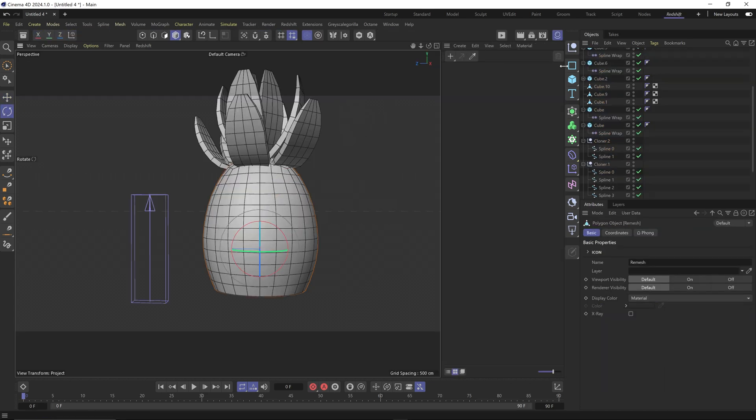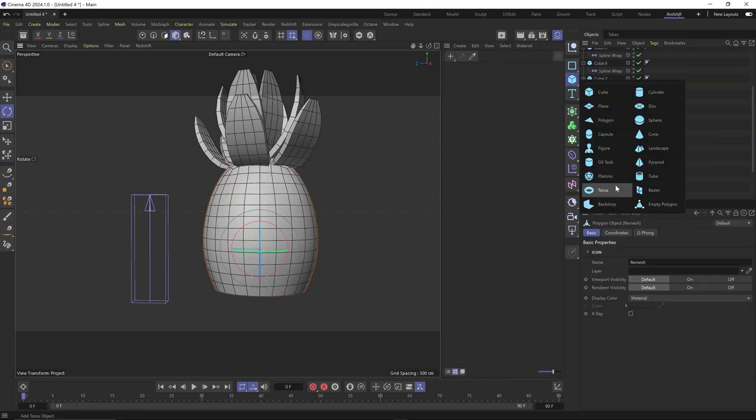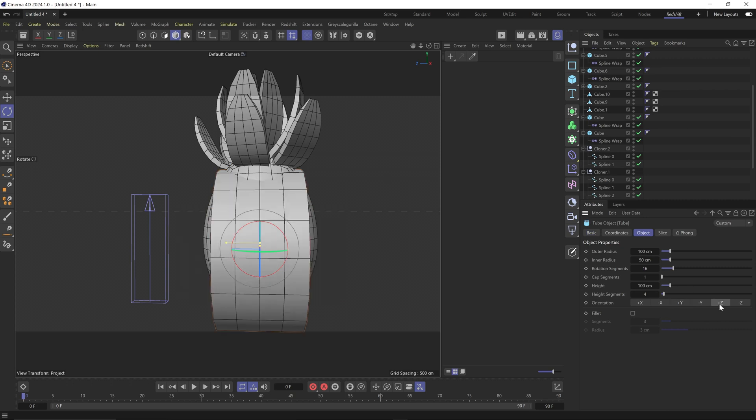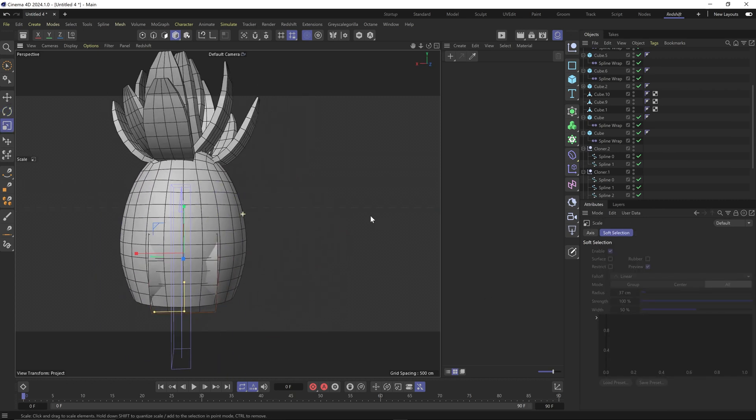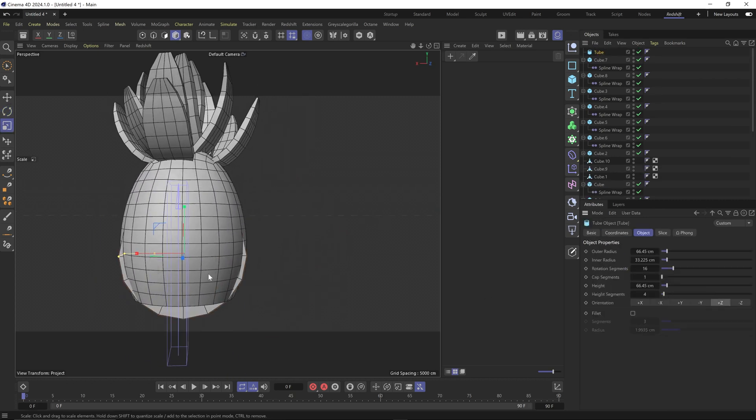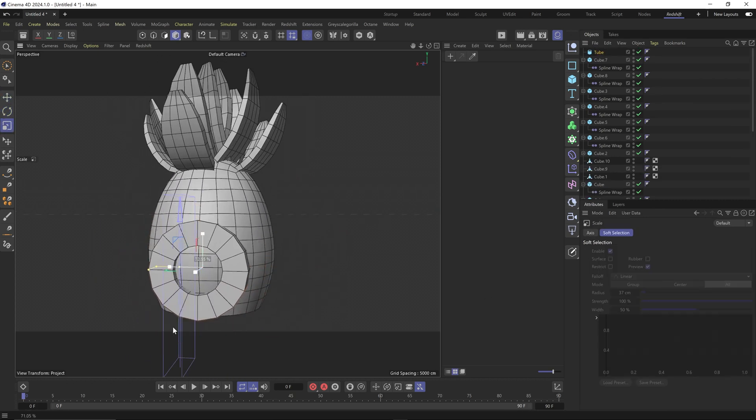Finally made the cloners editable to manually move around some of the leaves. Originally I did this in a slightly different way, but this is honestly the easiest way to do it. Next, added a ring object for the window.